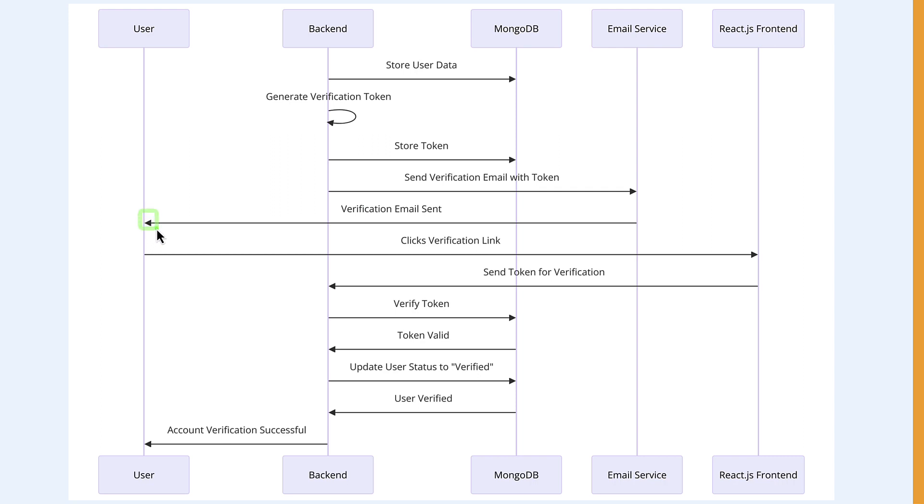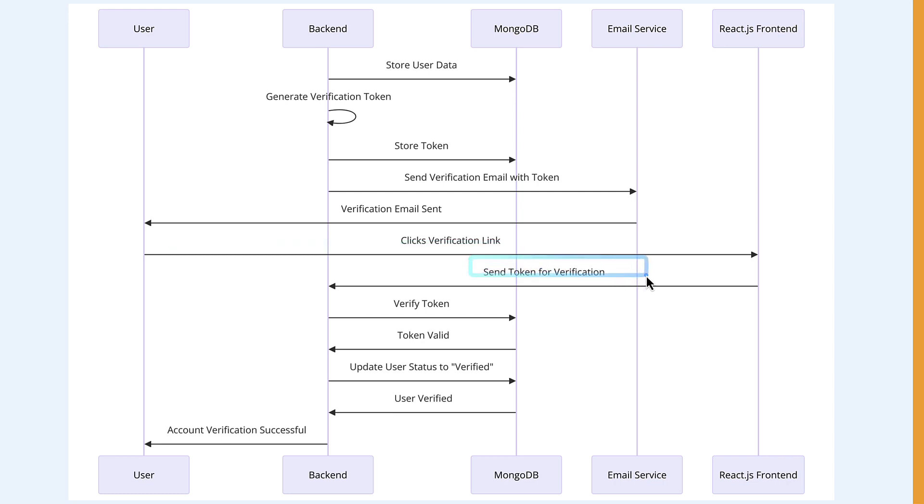The user will click on the verification link. As soon as the user sends that, we're going to send the token along for verification. In the backend, we are going to verify the token.